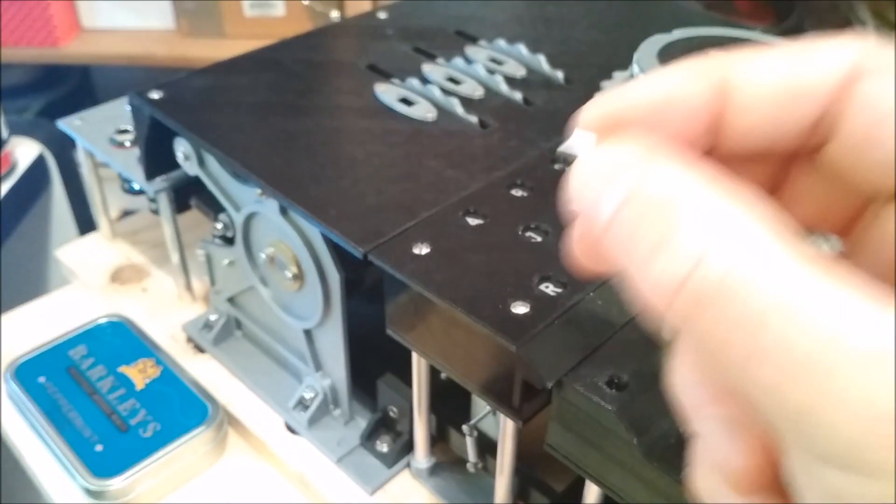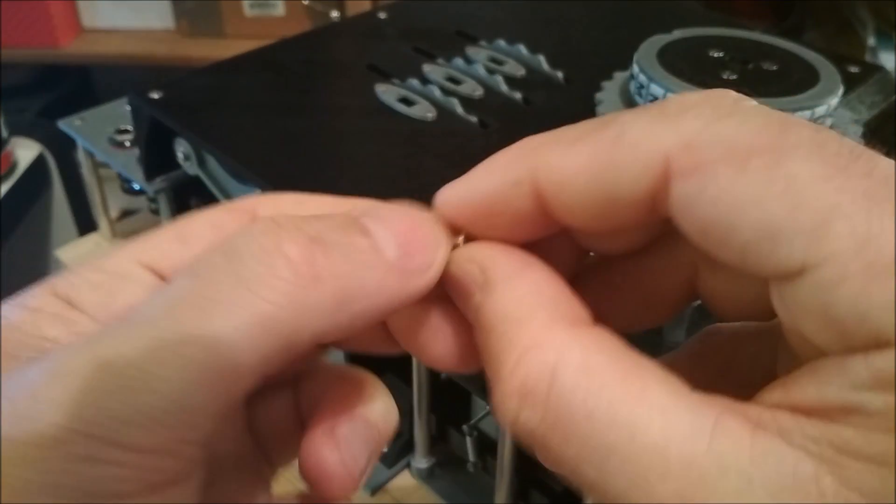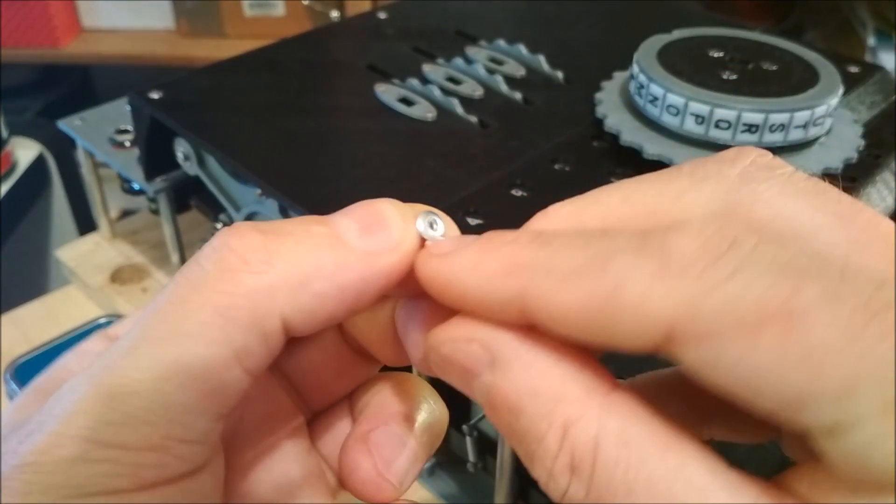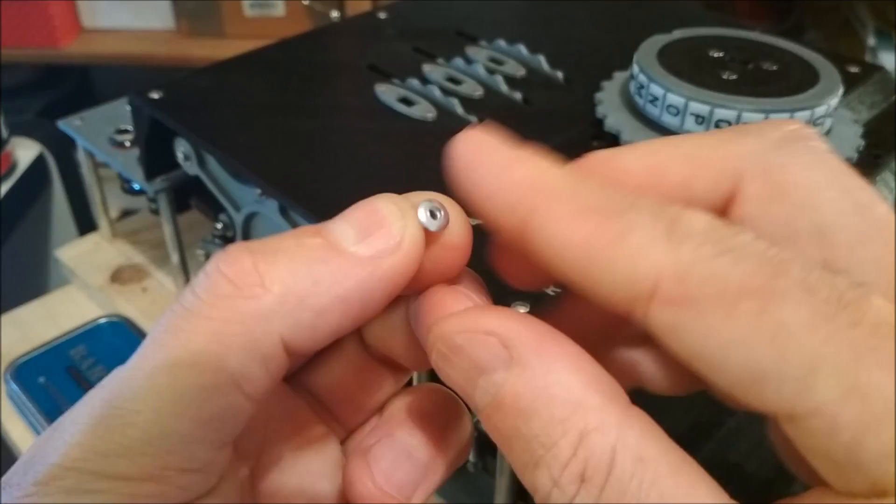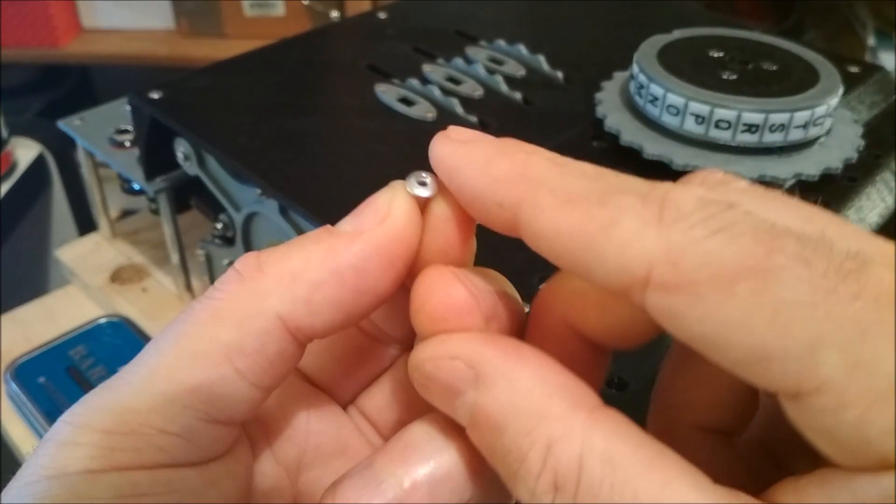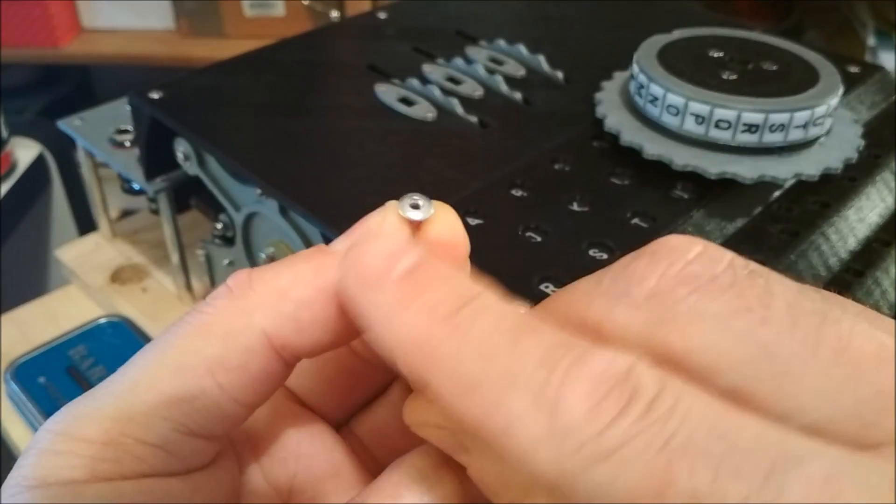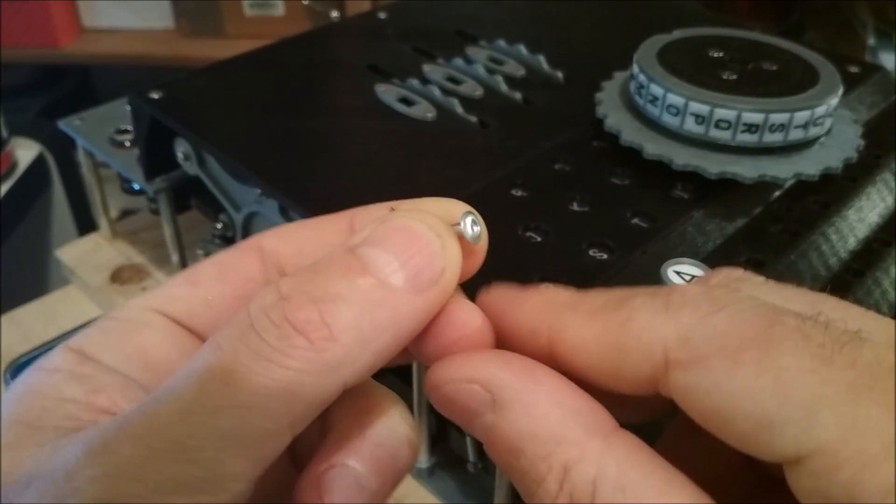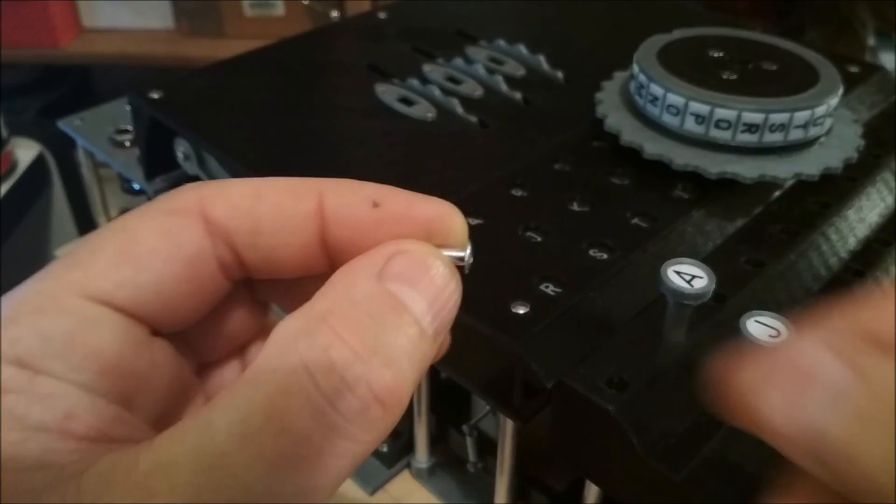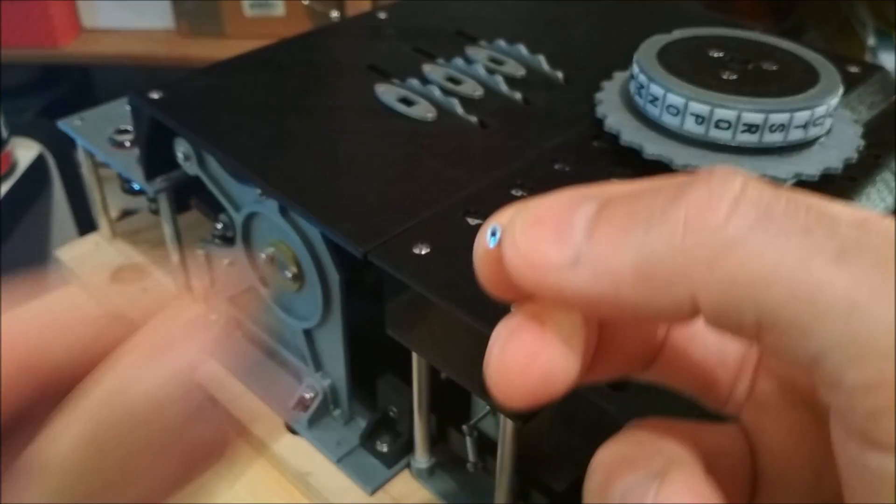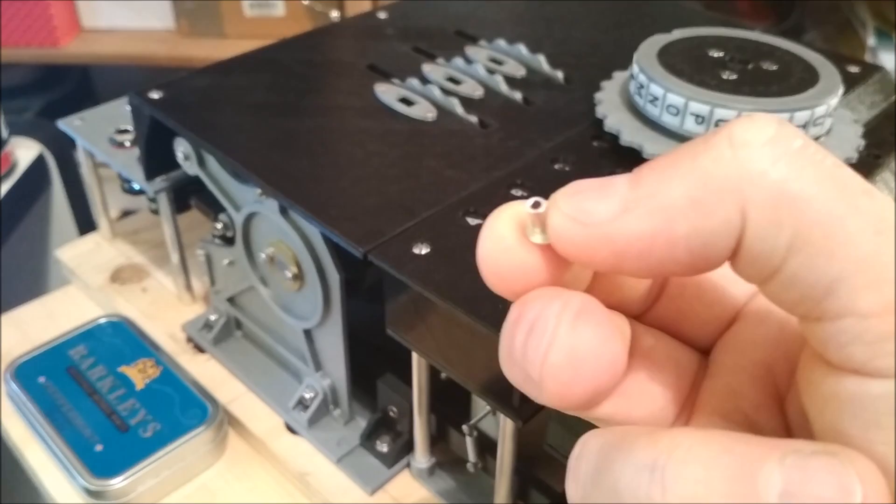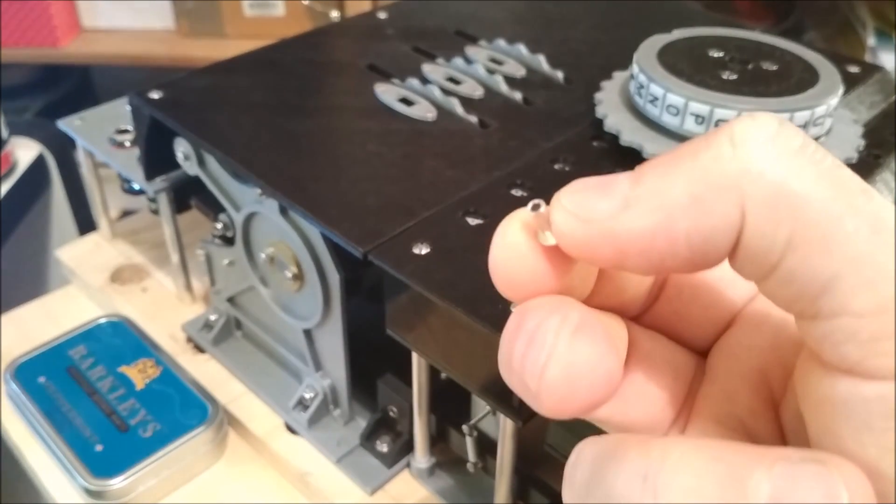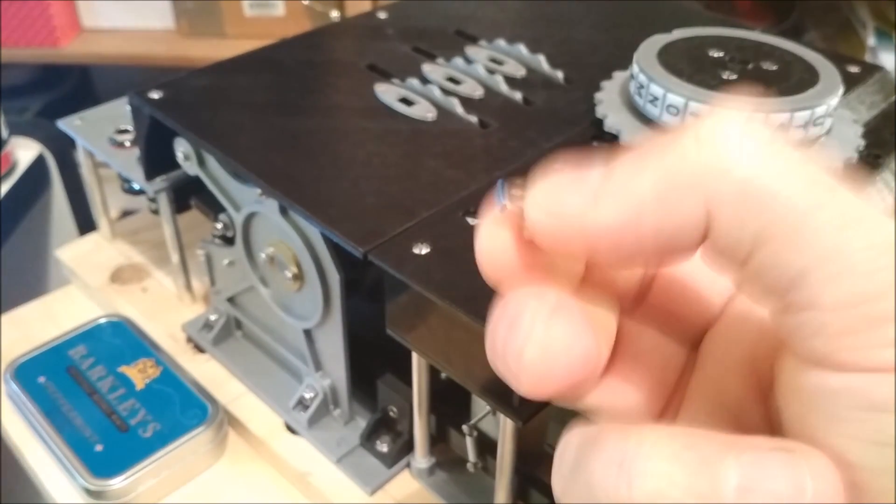You could theoretically use these as the contacts, but the problem is: one, they've got the hole in the middle; two, they're not flat; and three, being aluminum, you can't solder to them. So it's very hard to attach wires to them.